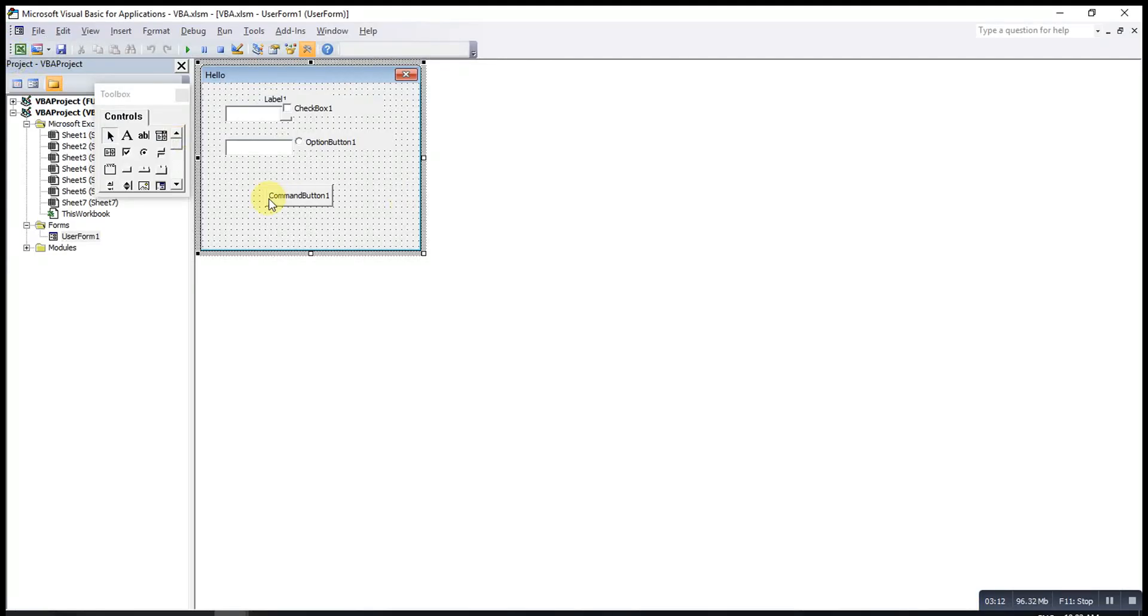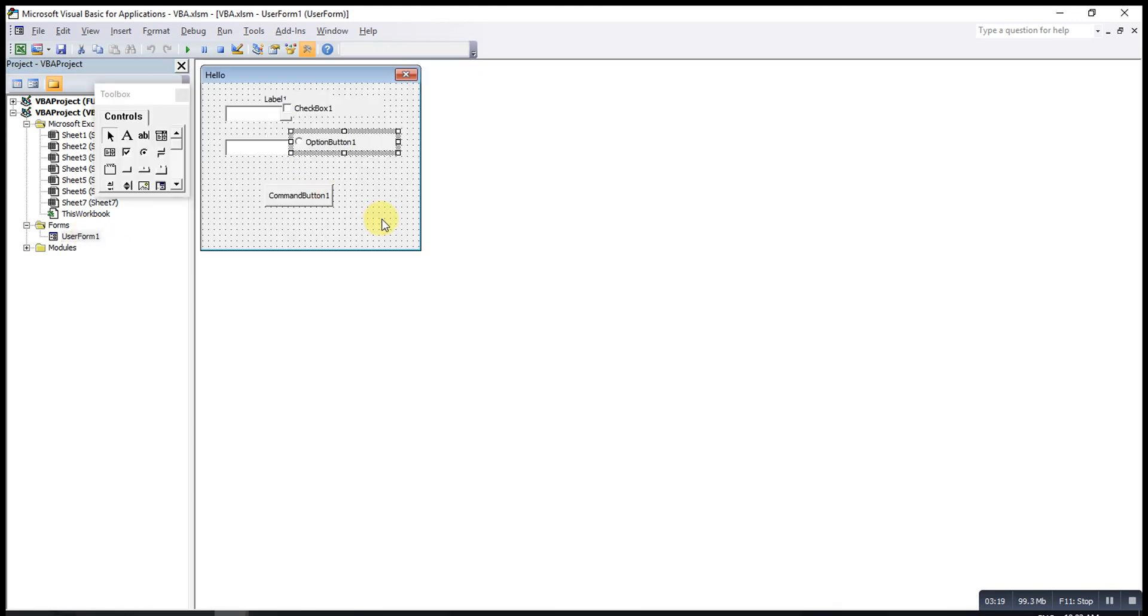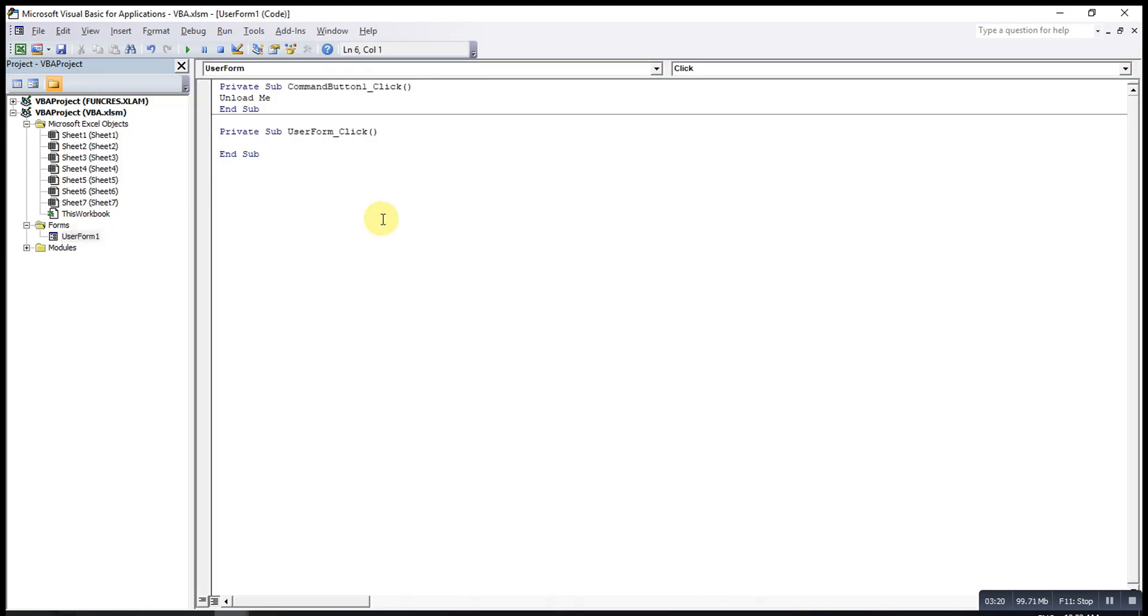We double click on this UserForm. As you can see, private sub UserForm click. We change the procedure.